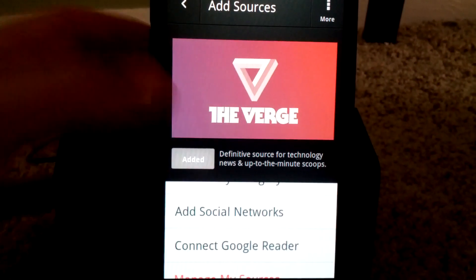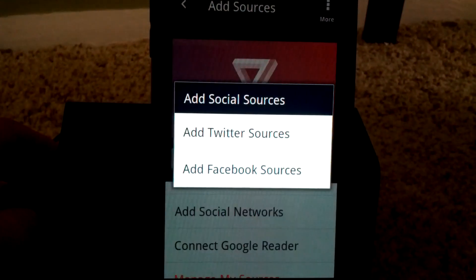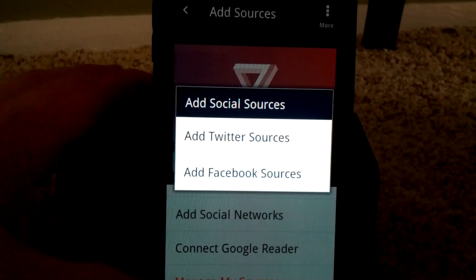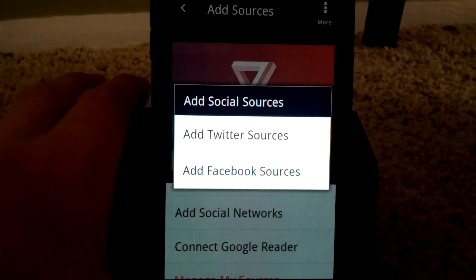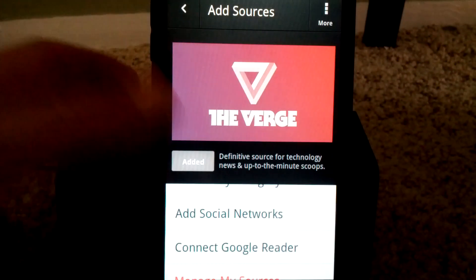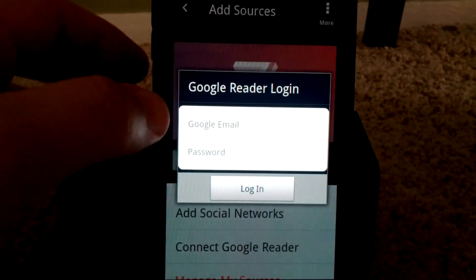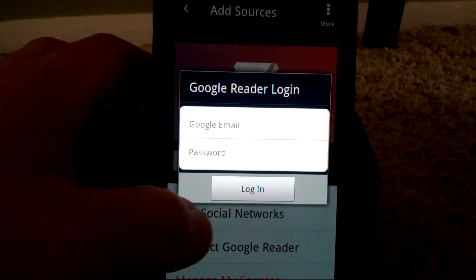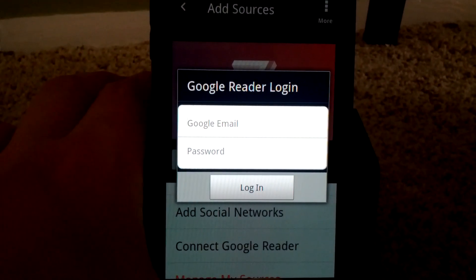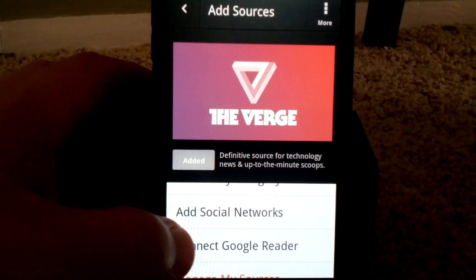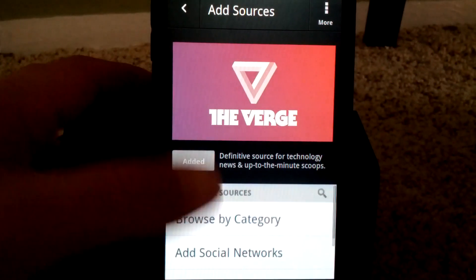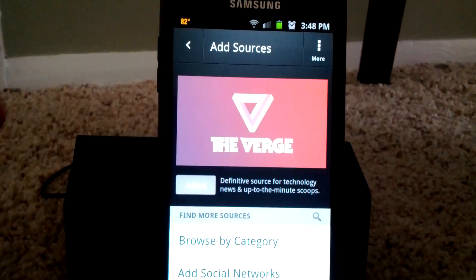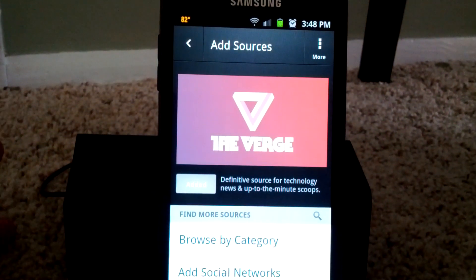If I want to add social networks, I can add a Twitter source and Facebook source as well. I can also connect to Google Reader — if I want, I can put my username and password in there, log in to Google Reader, and look at all my articles that way — stuff that I subscribe to.